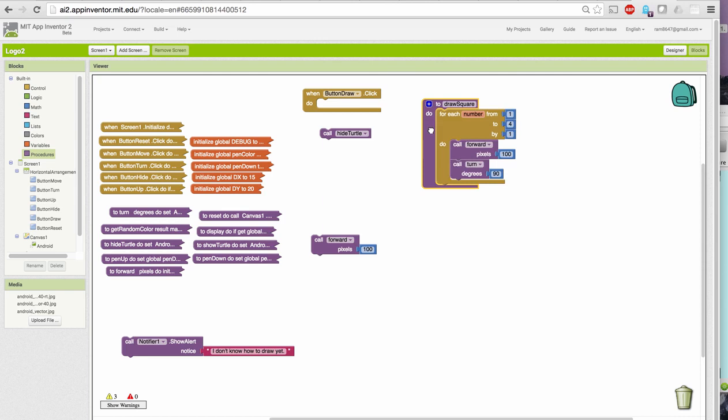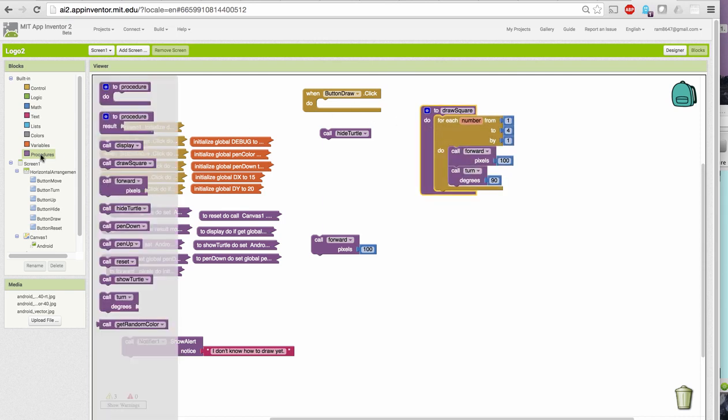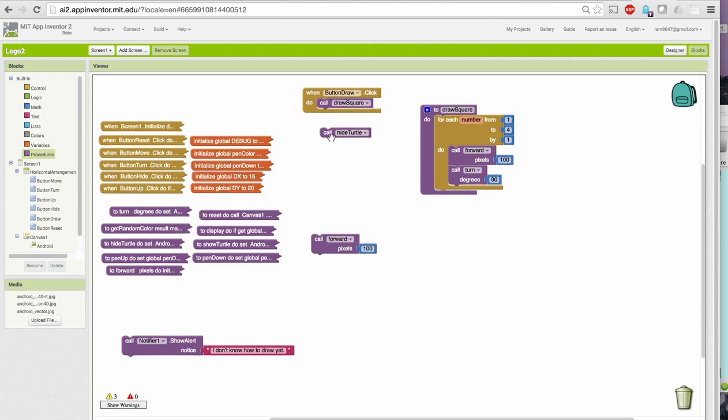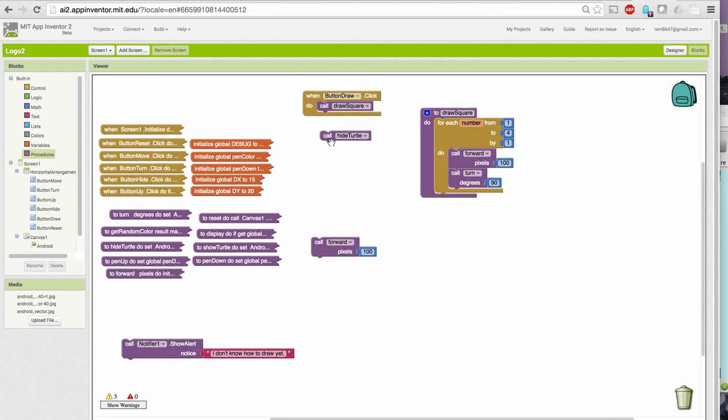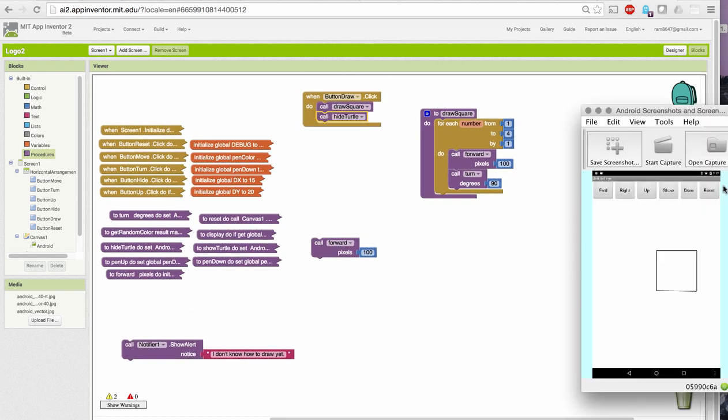And I'm going to call it from the button draw.clickhandler, draw a square, and then hide turtle. If I reset and then draw, I get a square with sides of 100 pixels.